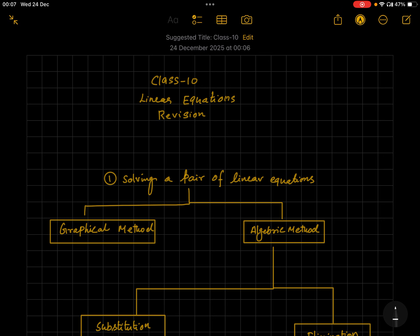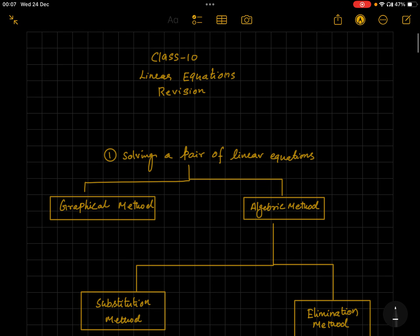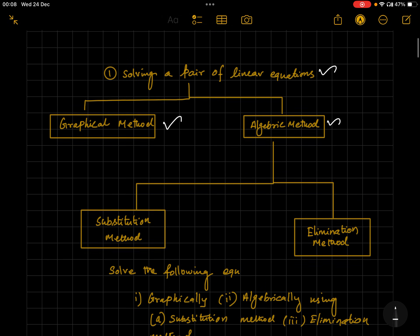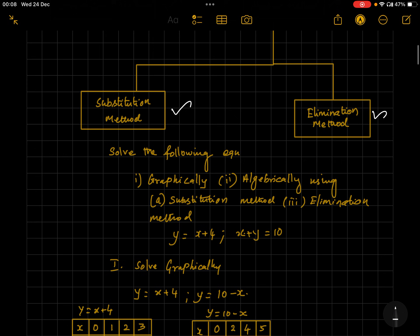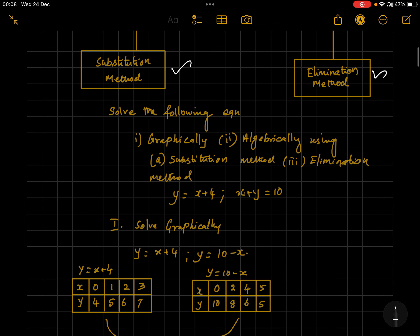Let's see first how to solve a pair of linear equations. You can do it in two ways: one is the graphical method and another is the algebraic method. The algebraic method again has two subdivisions: one is the substitution method and another is the elimination method.